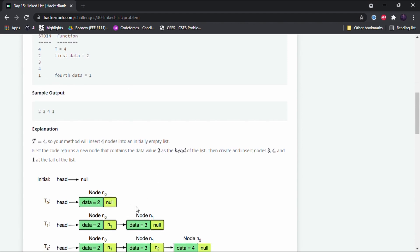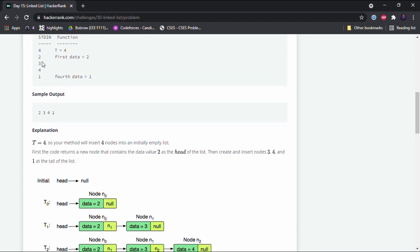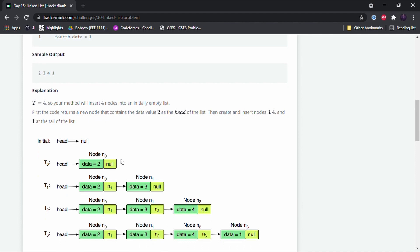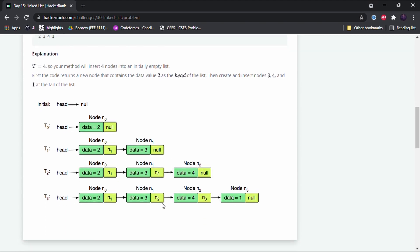But as we get the second input with data value 3, we then have the location of the next node, so the pointer field of the first node will be updated to n1, which is the location of the second node, and so on. In the final linked list, this is the head and this is the tail.